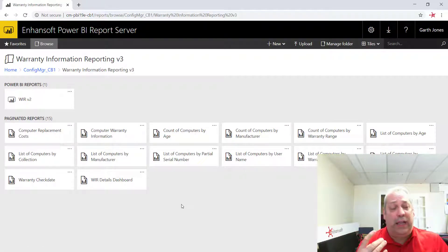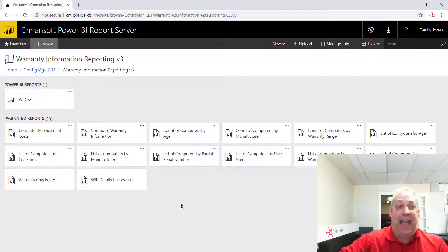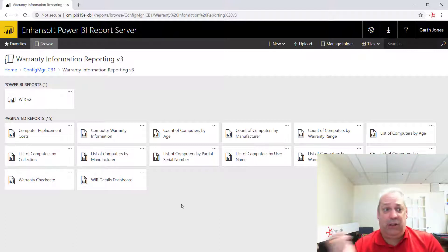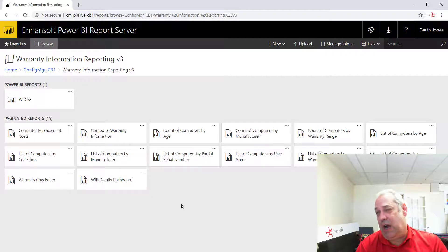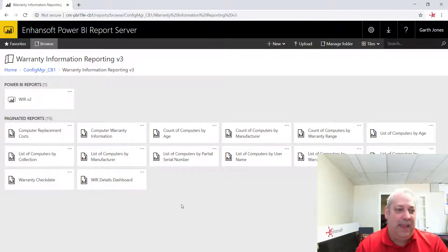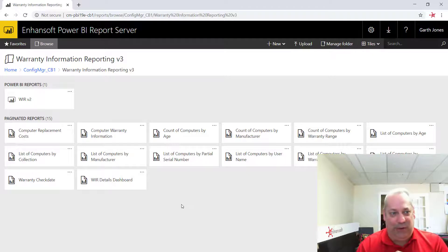And you'll quickly notice that there are two headings, one for Power BI reports and a second one for paginated reports. Now, paginated reports are the SSRS reports, and Power BI reports are obviously the Power BI reports.